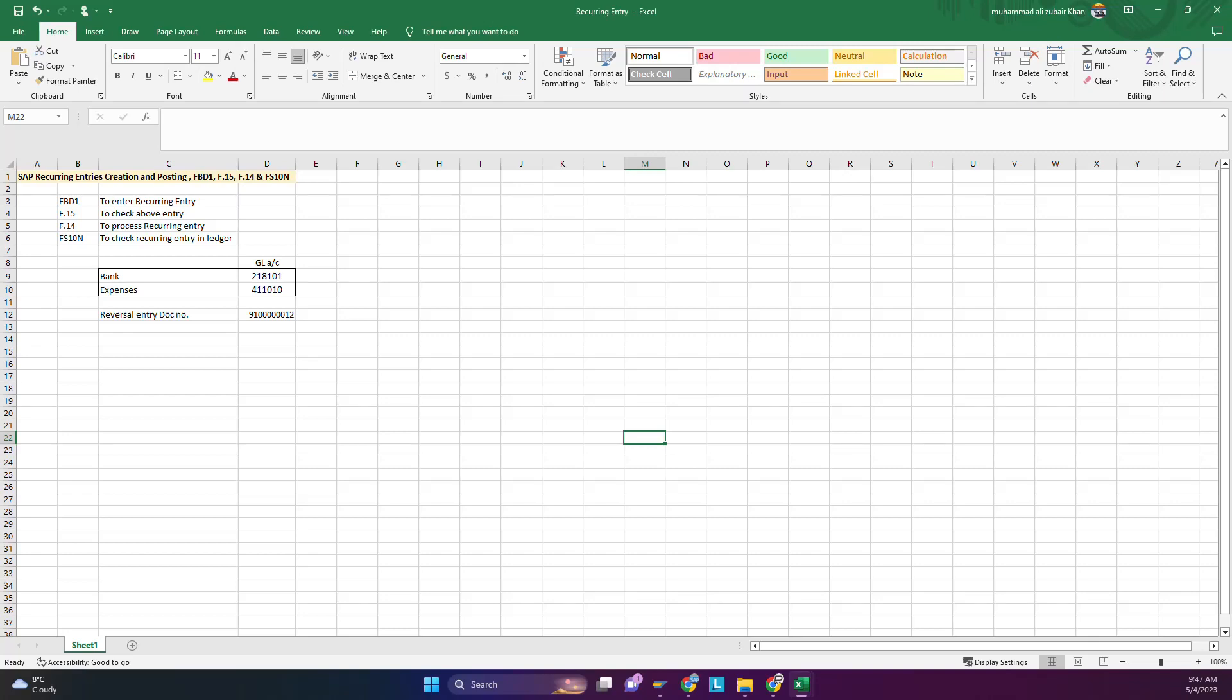Hello guys, I'm your host Ali Khan. Today we are going to learn about recurring entries. Recurring entries are entries which occur every month, just like IT expense charged by the head office to your branch. For example, a thousand dollar IT charge every month, HR expenses five hundred dollars every month, rent expense, building maintenance fees two hundred fifty dollars. These are expenses which occur every month with the same debit credit accounts and the same amount.